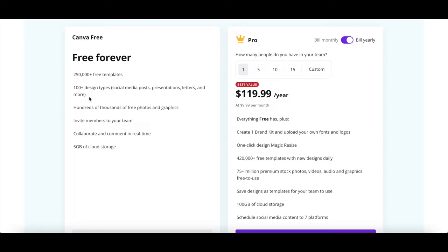hundreds of thousands of free photos and graphics, the ability to invite members to your team, collaborate and comment in real time, and 5GB of storage.